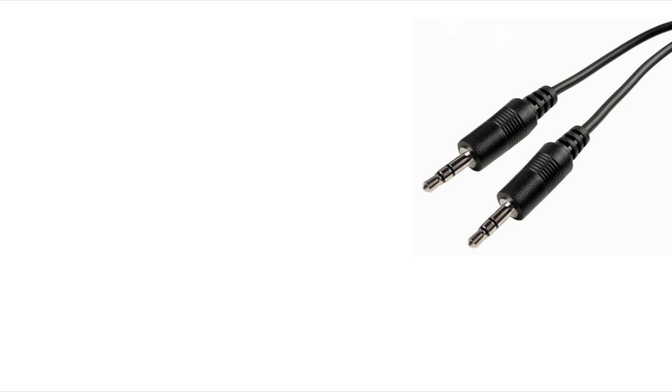This would be more of a mini cable, a stereo cable, whereas the tip and the ring would carry the hot and the cold or the signal in return. This is going to carry, this particular cable will carry left and right channels and then the ground.